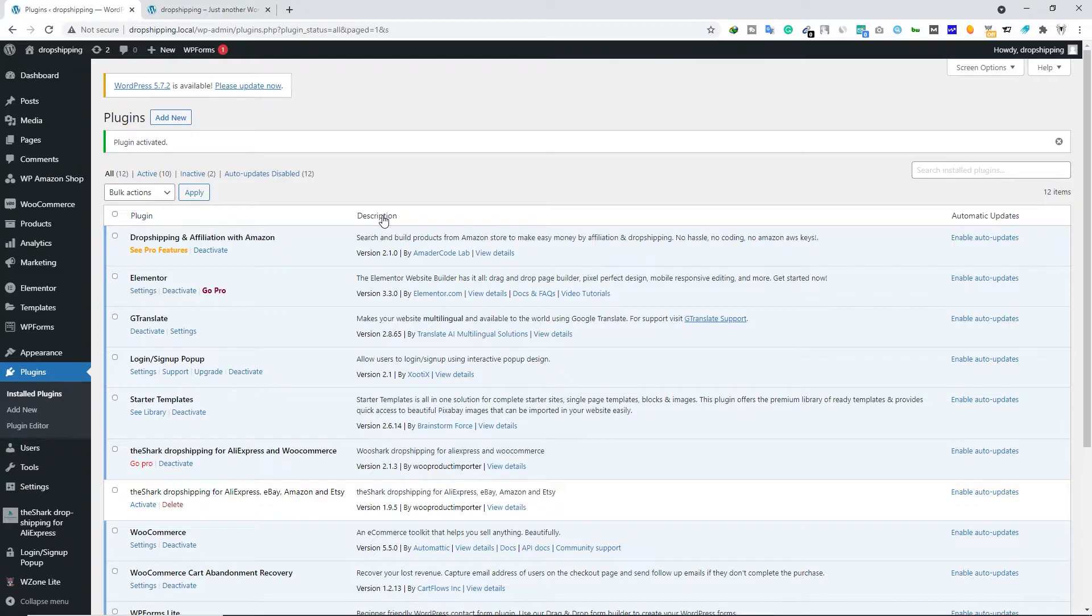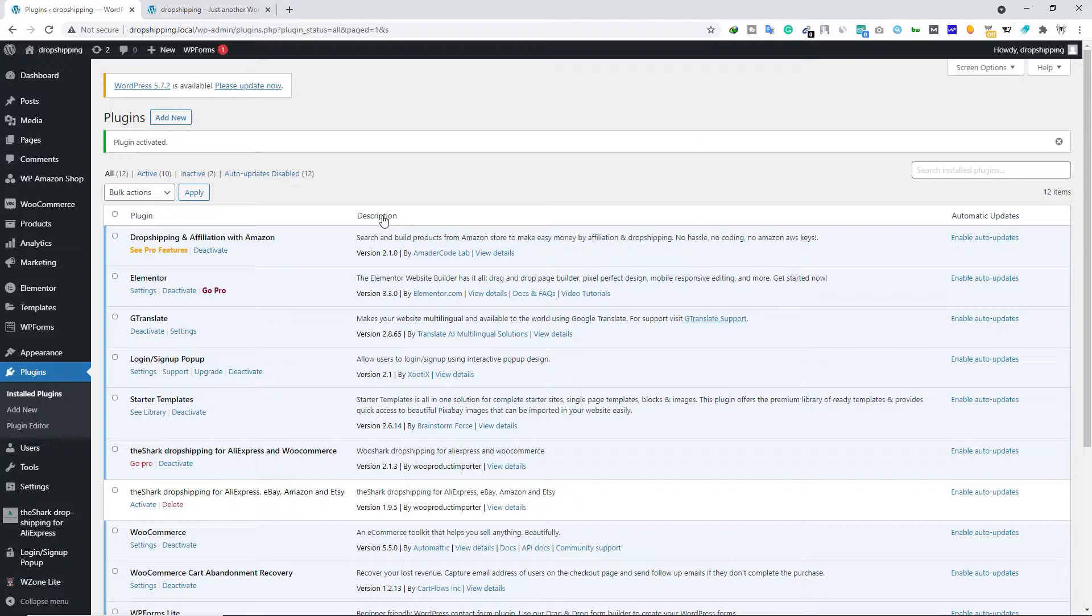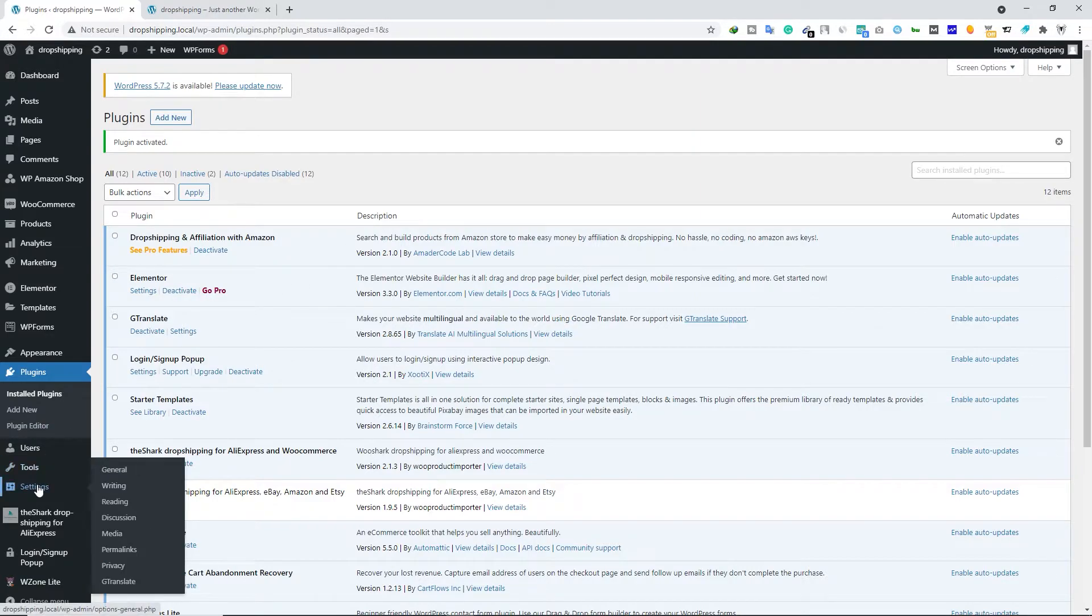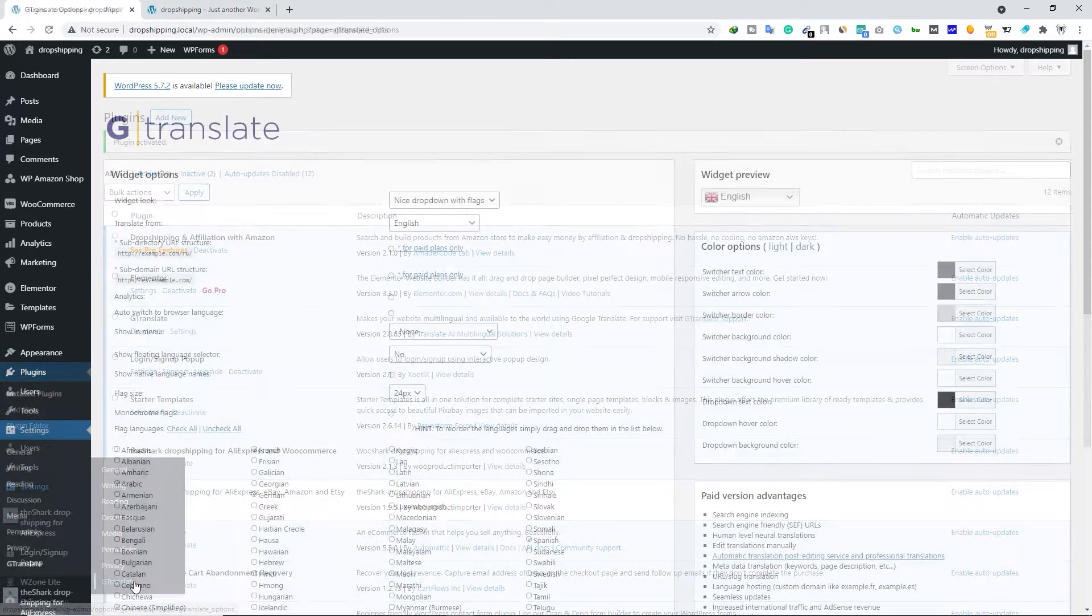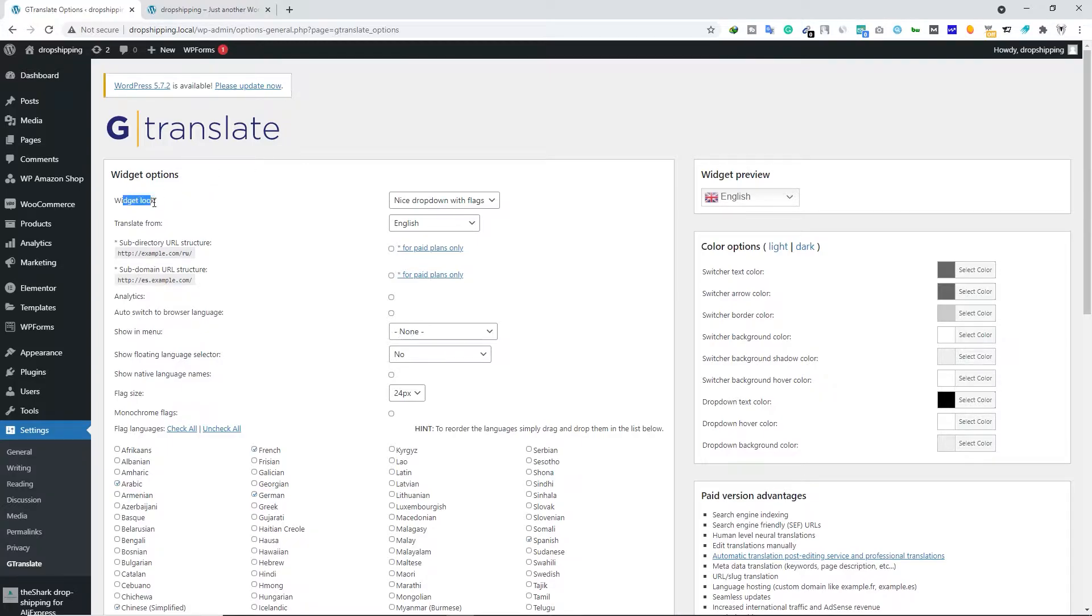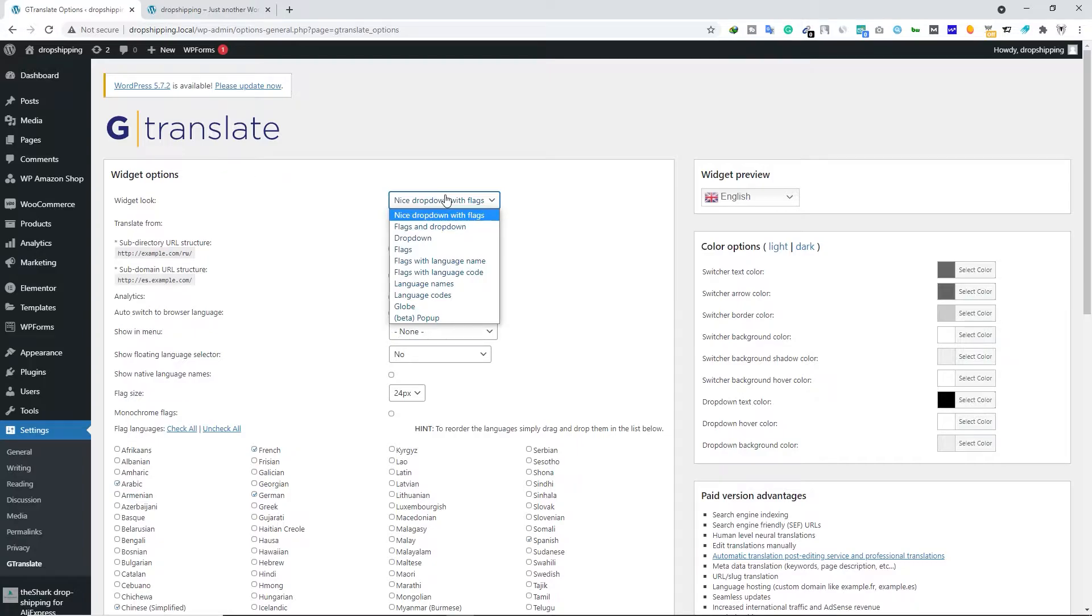Once you install and activate the G Translate plugin, let's go ahead and set it up. Hover your mouse over Settings and then click on G Translate. In here we have to do some changes according to our requirement. First, under the Widget option, we have a few settings that we can change.